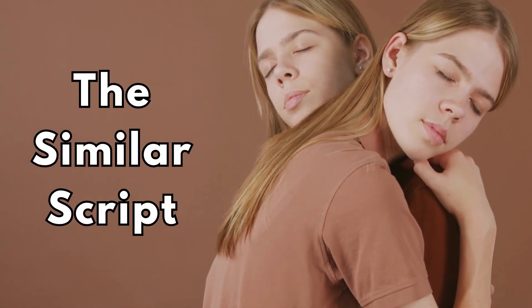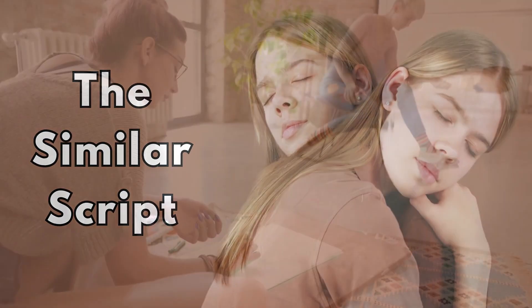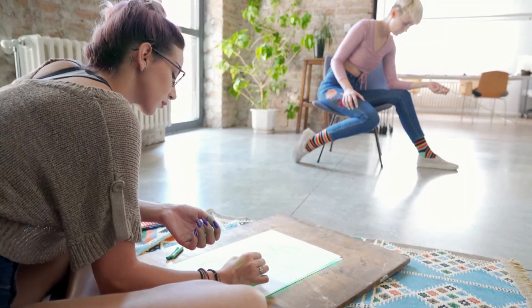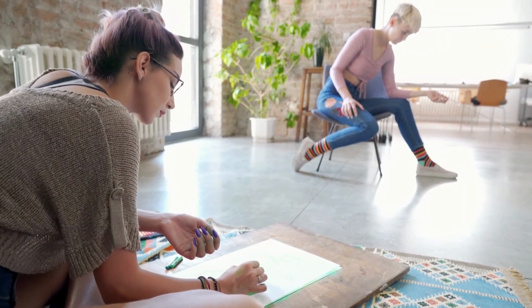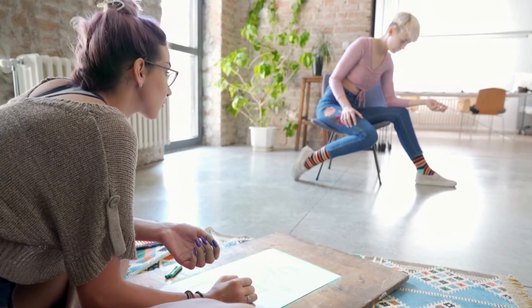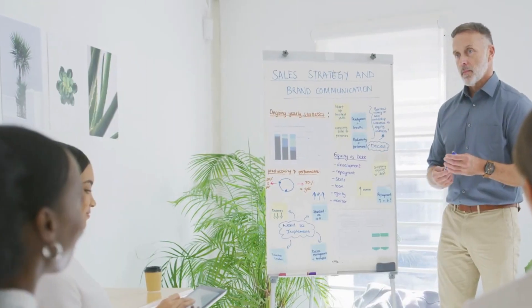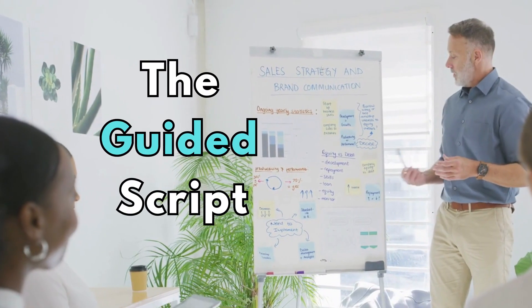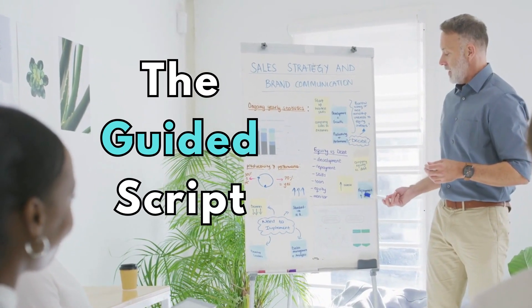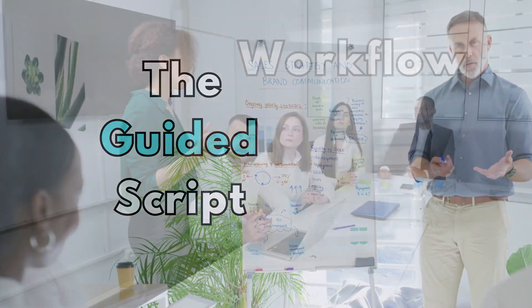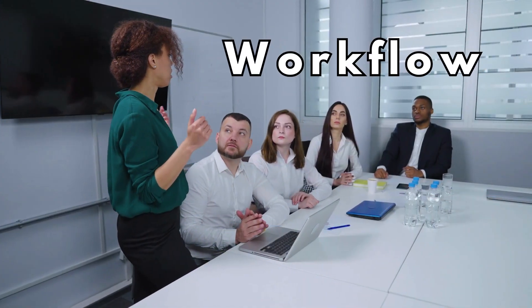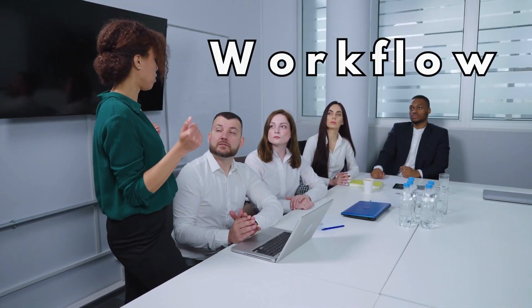Number two, I call it the similar script. This is where I get ChatGPT to make something similar to my competitors' videos. And at number three, the guided script, where I use a workflow in ChatGPT to build out my video script and stages.